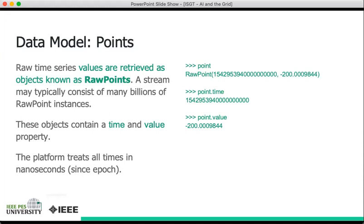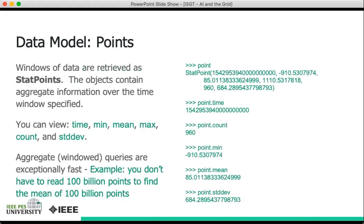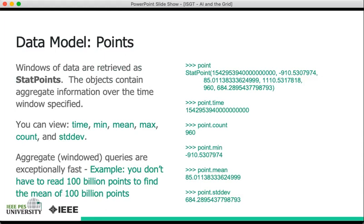Data within a stream can also be retrieved as stat points. These objects contain aggregate information over the time window specified, and this is really where the power of the database truly shines because these aggregate statistics were computed on insert for the various windows that can be specified. So you can view on a stat point its time, its min, its mean, its max, its count, and its standard deviation within a window that can be arbitrarily large or arbitrarily small.